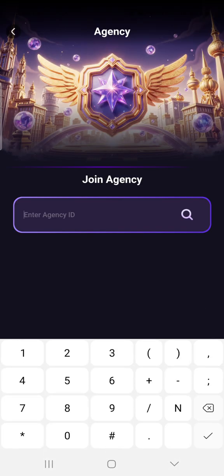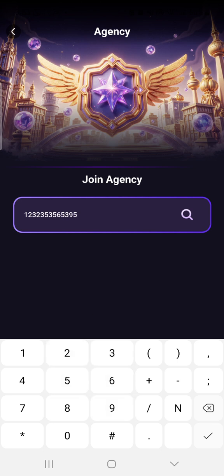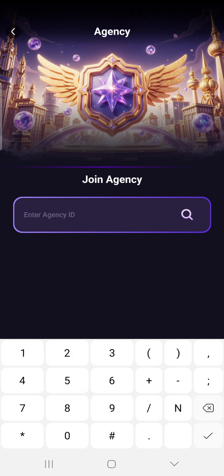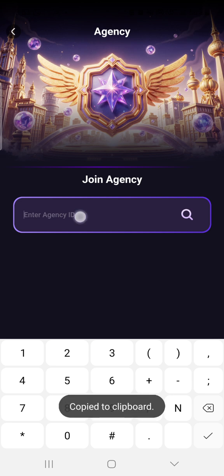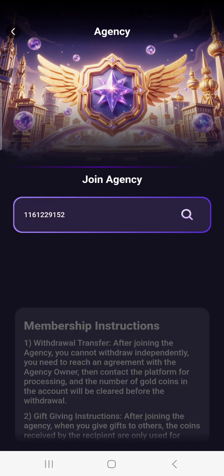Once you click on it, you have to wait for it to open. When it opens, you put your agency ID here — the person who wants to join the agency puts their ID here. For example, I will put my ID — you copy it and paste it, then click on Search.